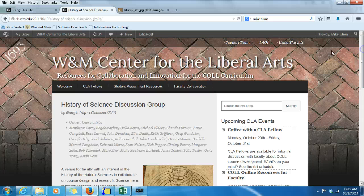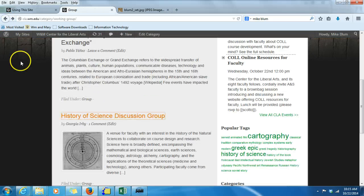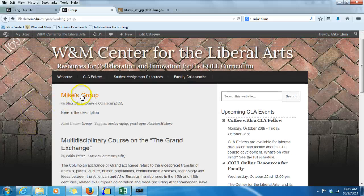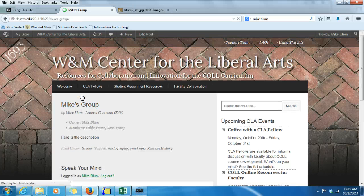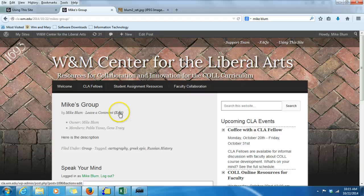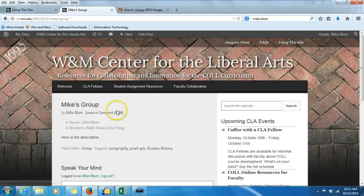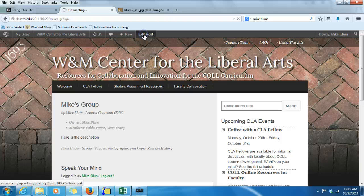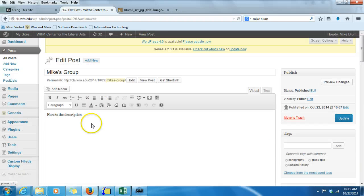So, how do I get an image on a post, or how do I change an image on a post that doesn't have an image or has the wrong image? If I go to the post that I would like to add an image to — Mike's group — I can click on Edit Post, either up at the top or over here next to the Leave a Comment area. I'll click on Edit Post up at the top.